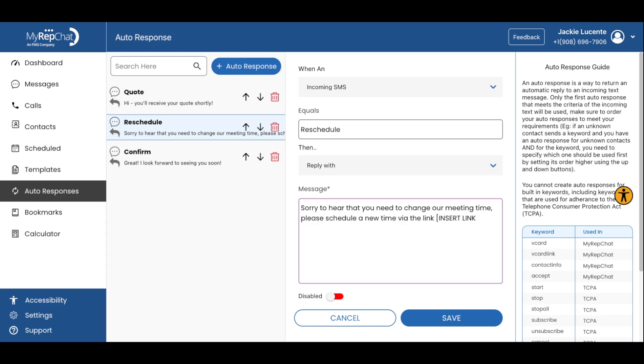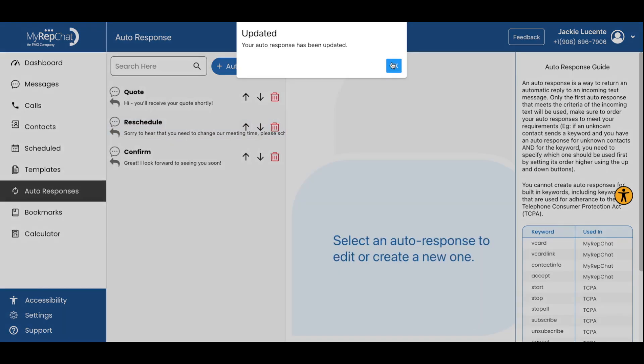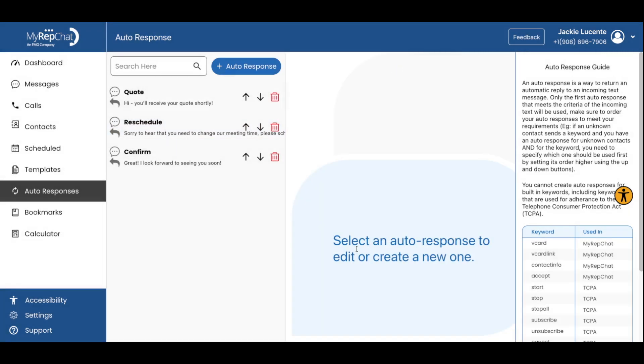Type the following message into the message box. Sorry to hear that you need to change our meeting time. Please schedule a new time via this link. You can then add your link here to your calendar scheduling tool, like Calendly. Don't forget to switch the toggle from disabled to enabled and hit save.